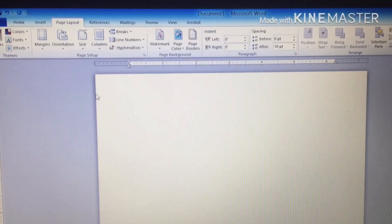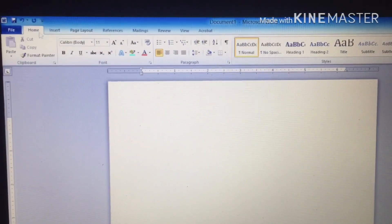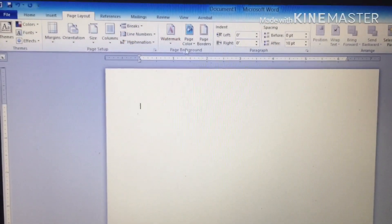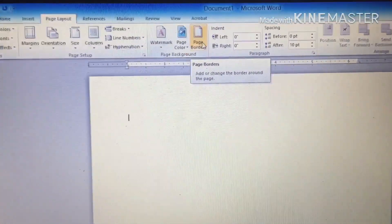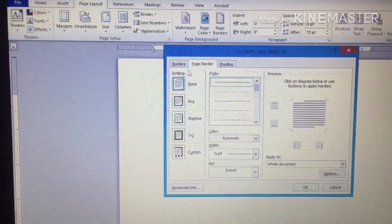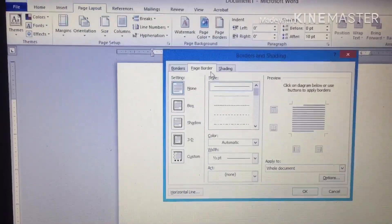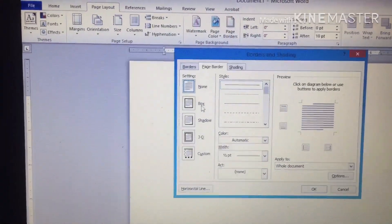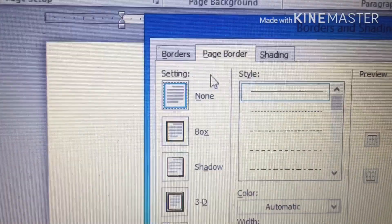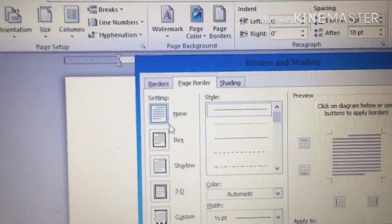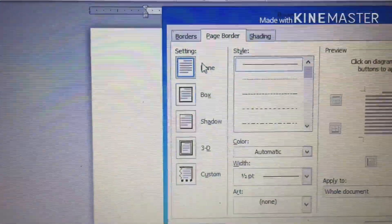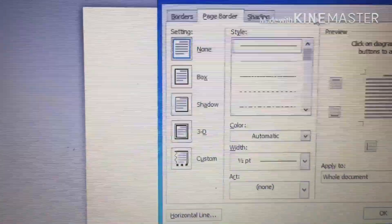Now, to insert your page border before you start typing, all you have to do is click on Page Layout, then go to Page Border. You can see — click on Page Border. Now look at the options: we have Borders, we have Page Border, and Shading. We select Page Border — this is the one we want. The first option here is None; if you don't want any page border, click None.